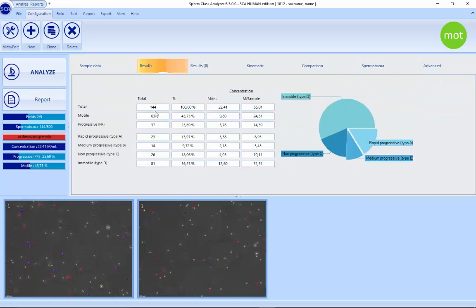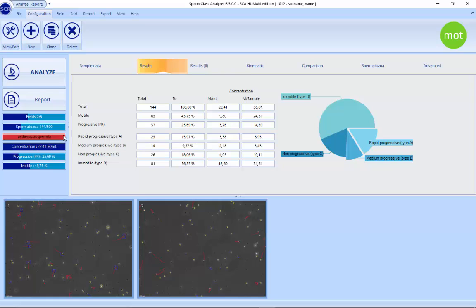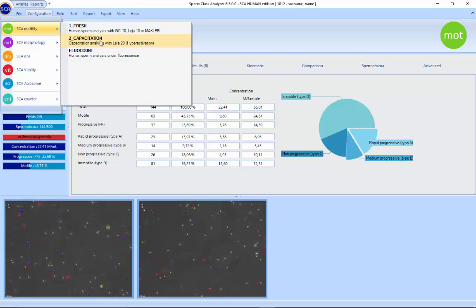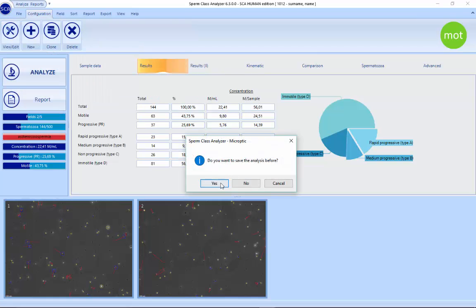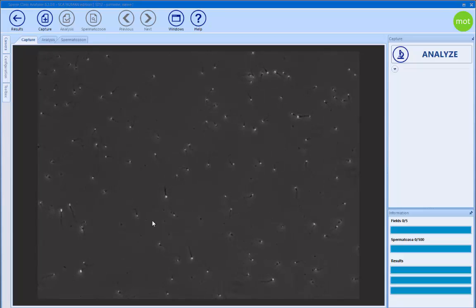Once we have the fresh motility results, the system shows a source indicator — for example 'azoospermia' — and automatically explains why. It says here that the value is lower than the reference limit for progressive motility. Now we can go to the capacitation analysis.